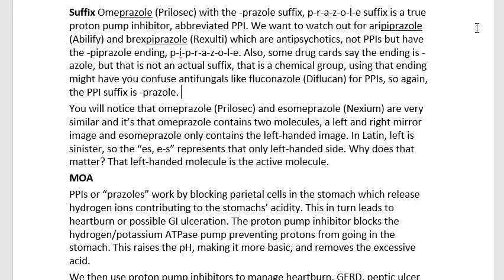These antipsychotics have the piprazole ending, P-I-P-R-A-Z-O-L-E. Also, some electronic drug cards say the ending is azol, but that is not an actual suffix — that is a chemical group. Using that ending might confuse antifungals like fluconazole, where conazole is the stem, brand Diflucan, for PPIs. So again, the PPI proton pump inhibitor suffix is prazole.